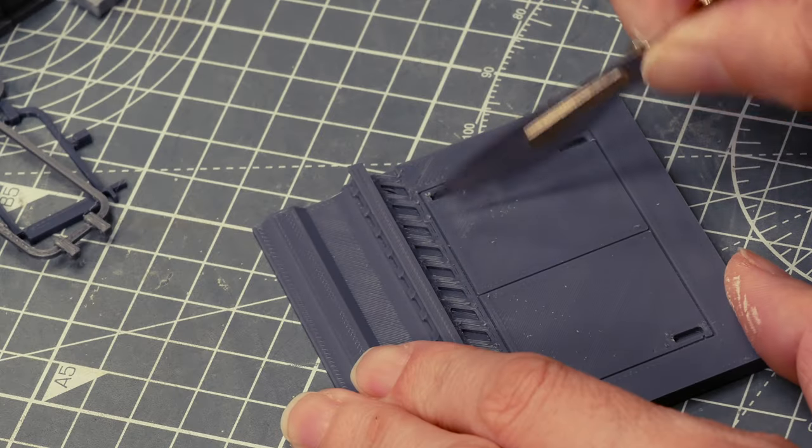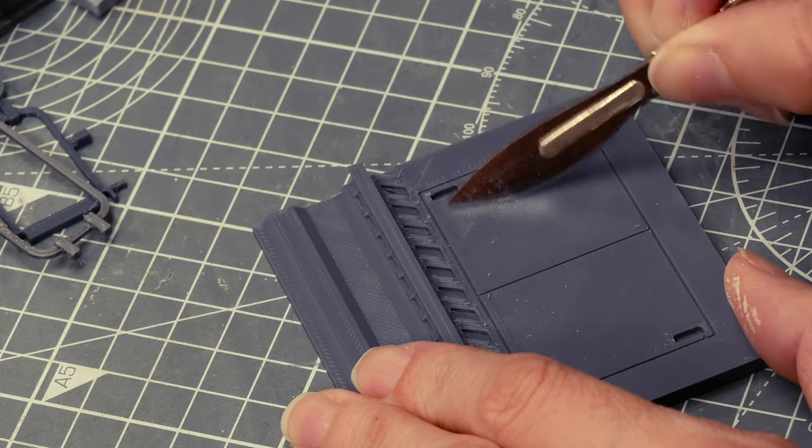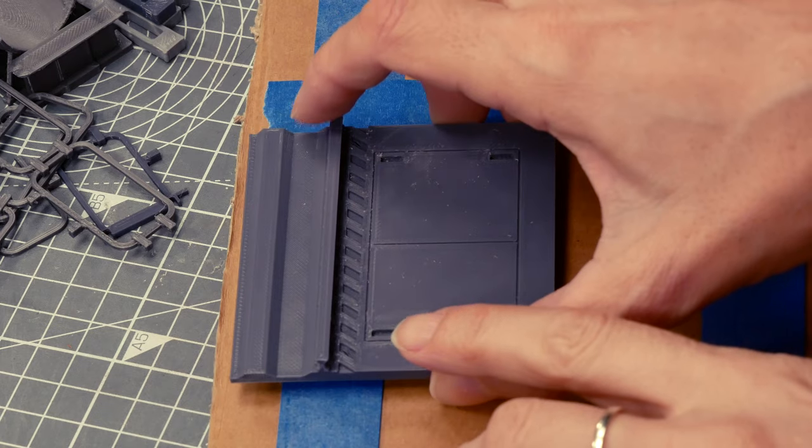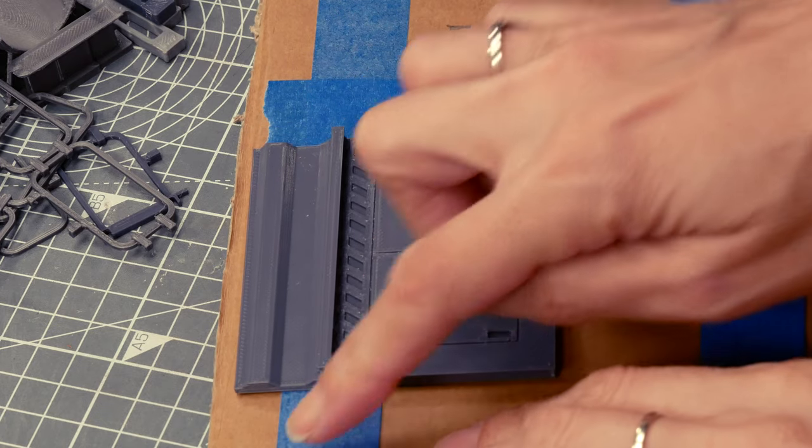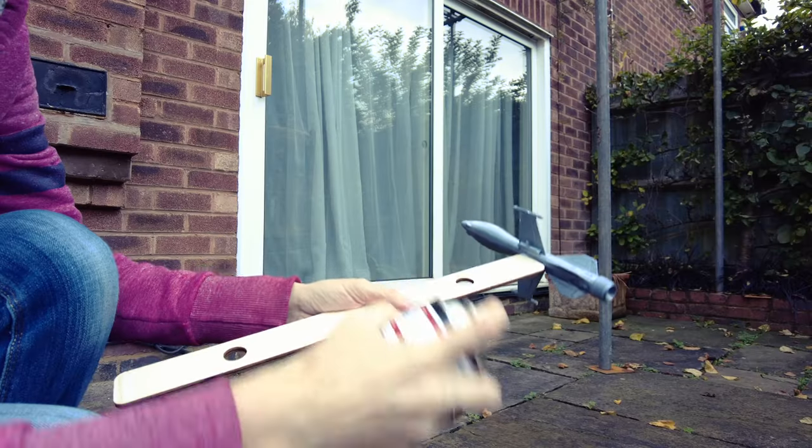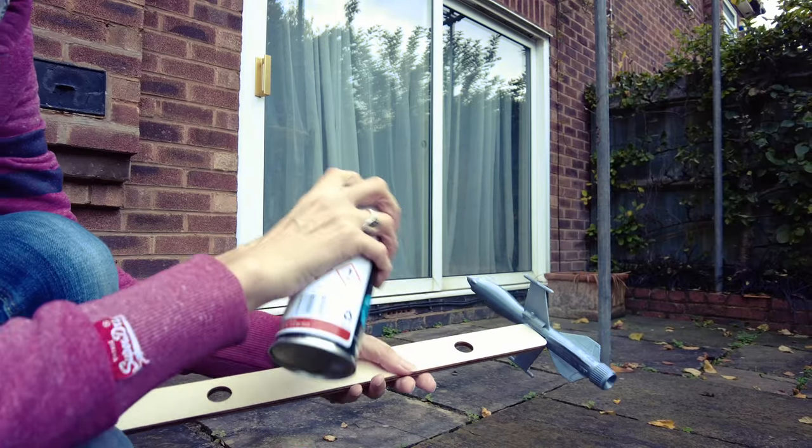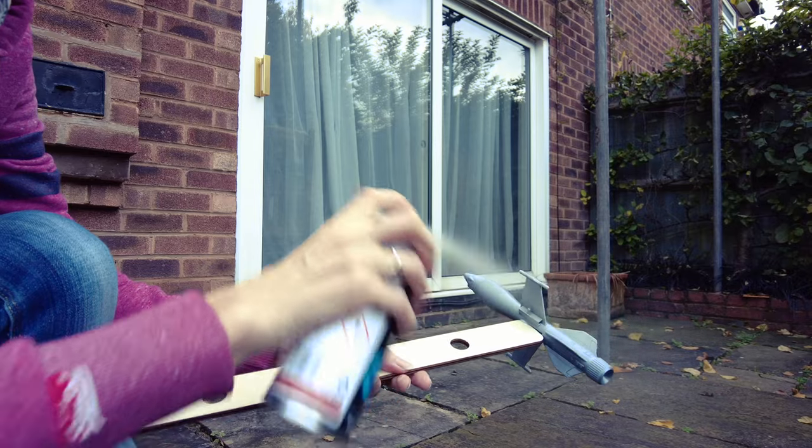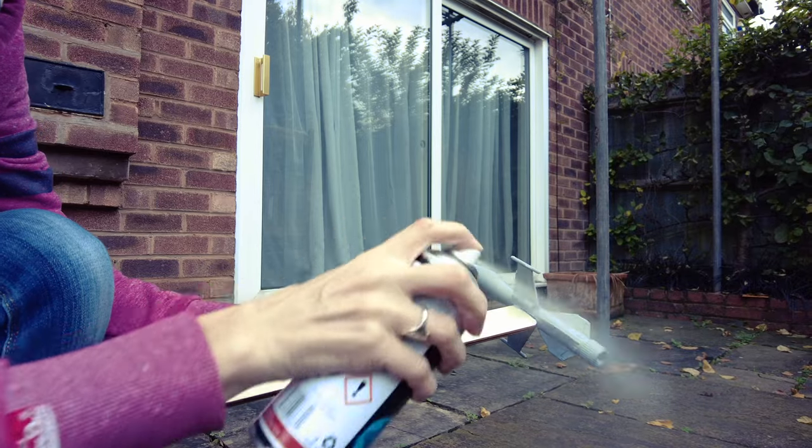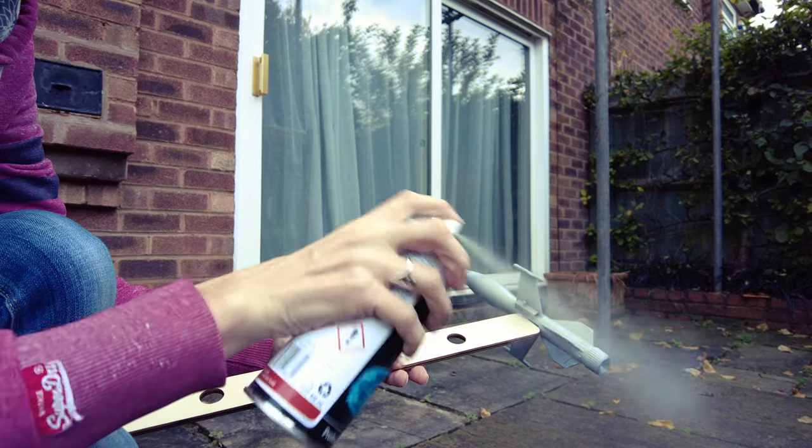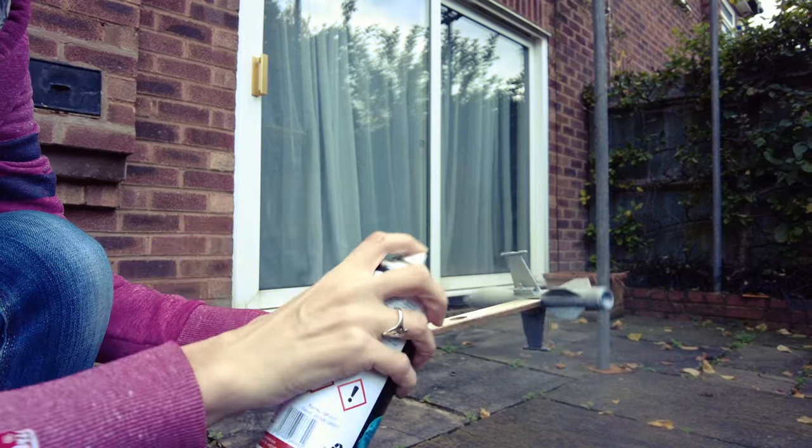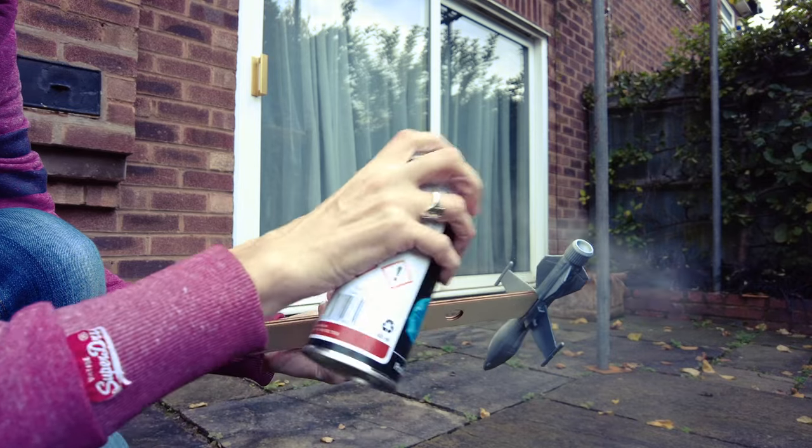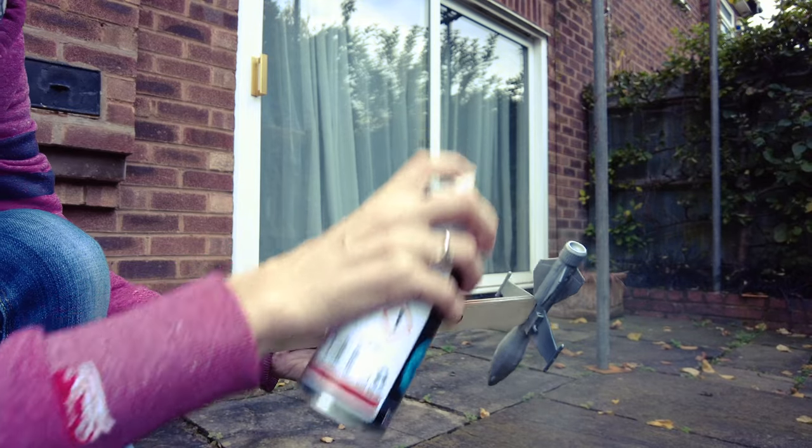And the first thing I need to do is make the 3D prints look a little bit smoother. This is printed in FDM PLA because of the size. Now I just did a whole video on how to smooth 3D prints so I'm not going to go into the process here. I'll link it and you can check it out.